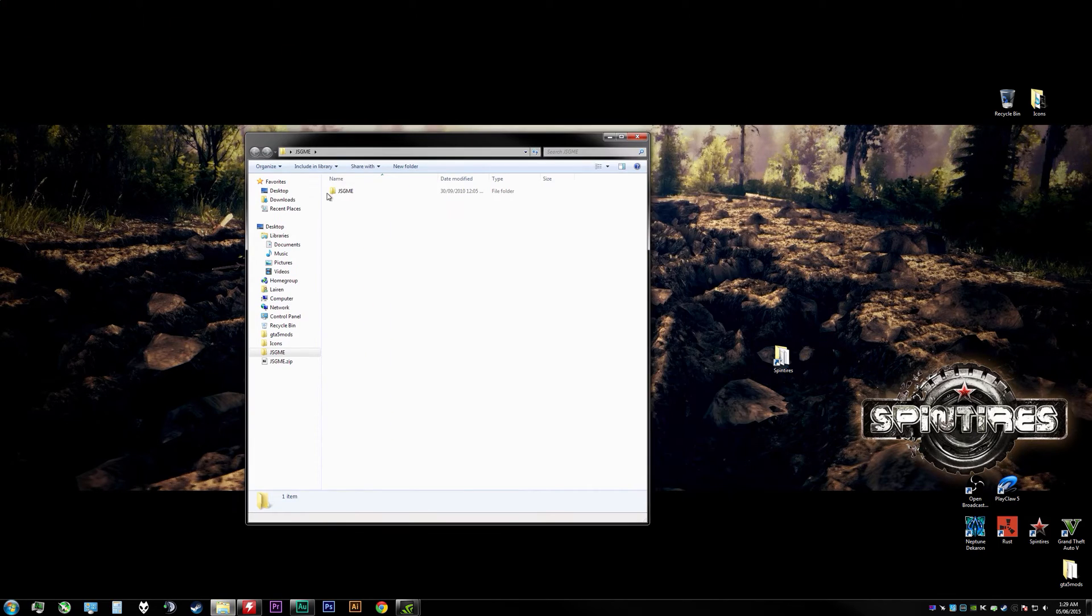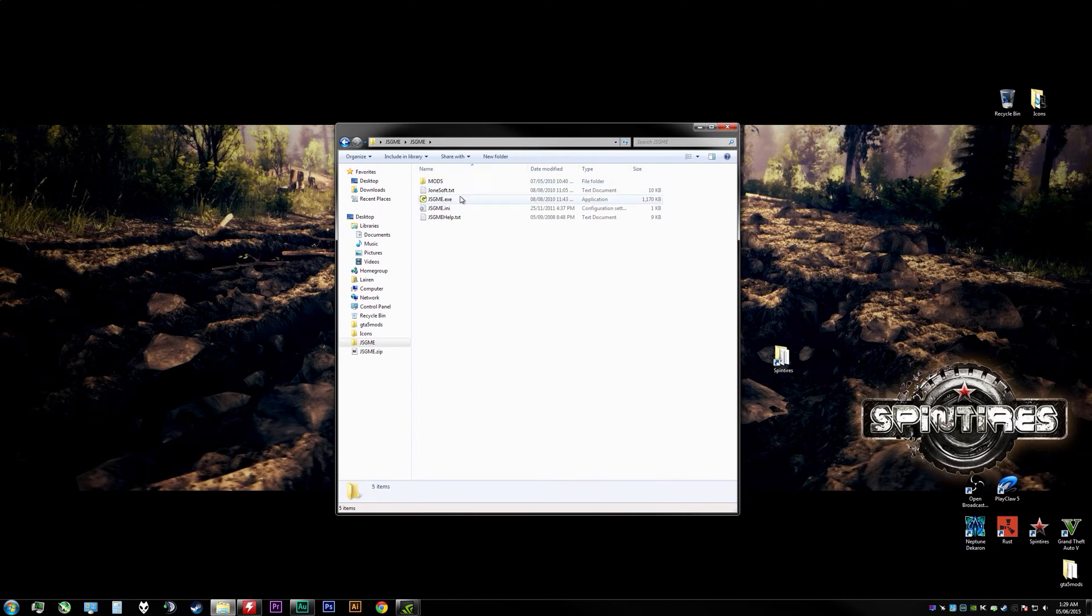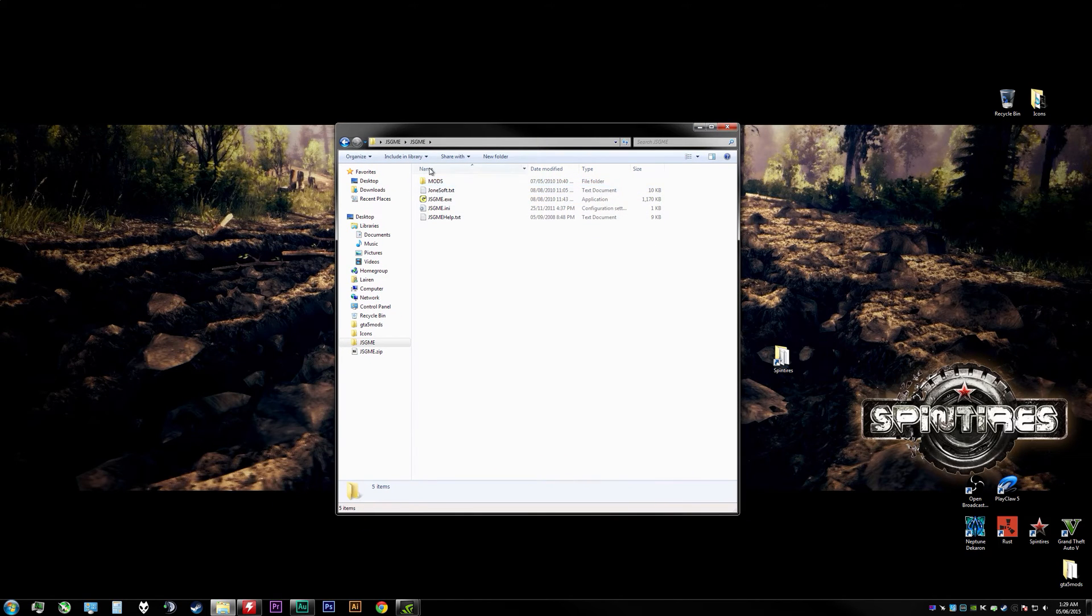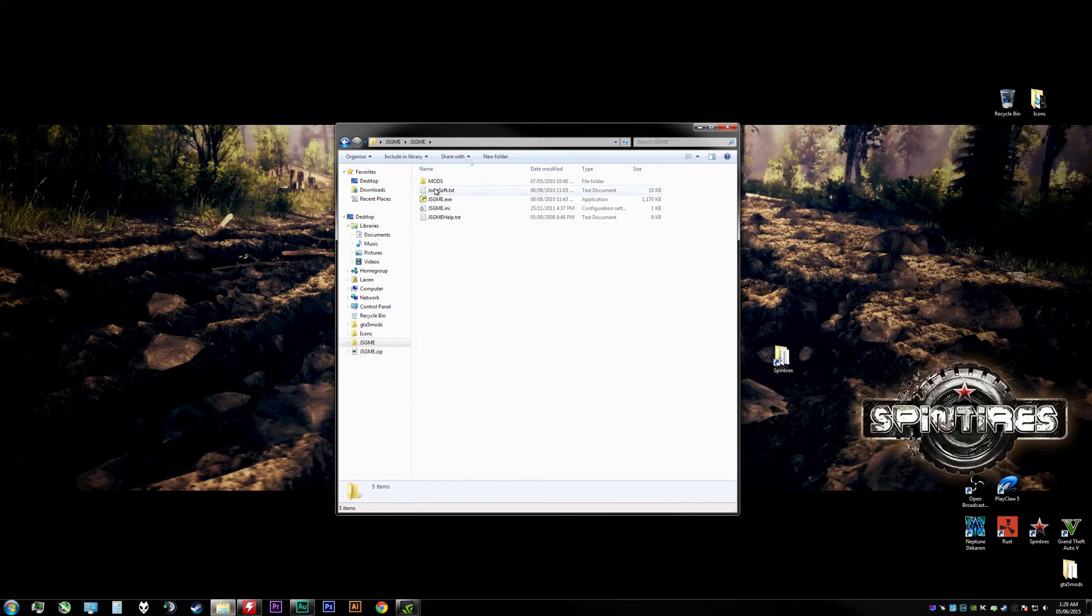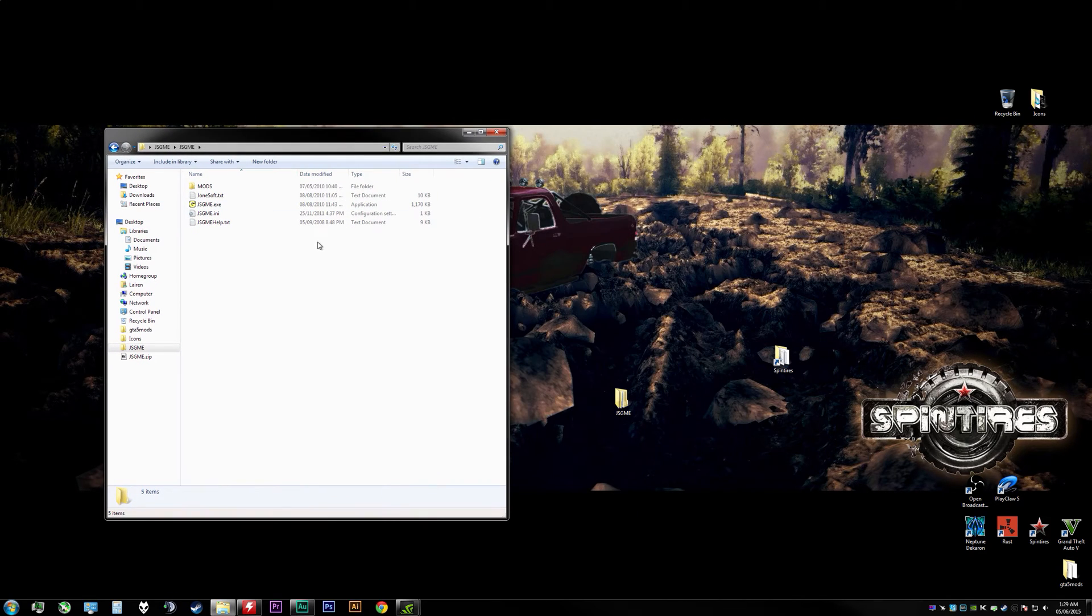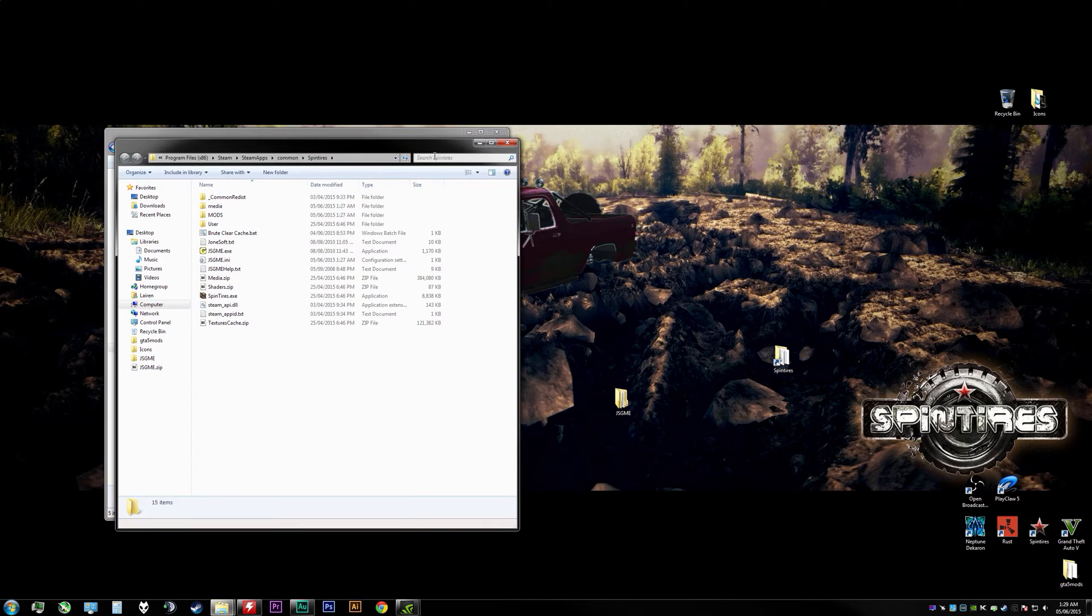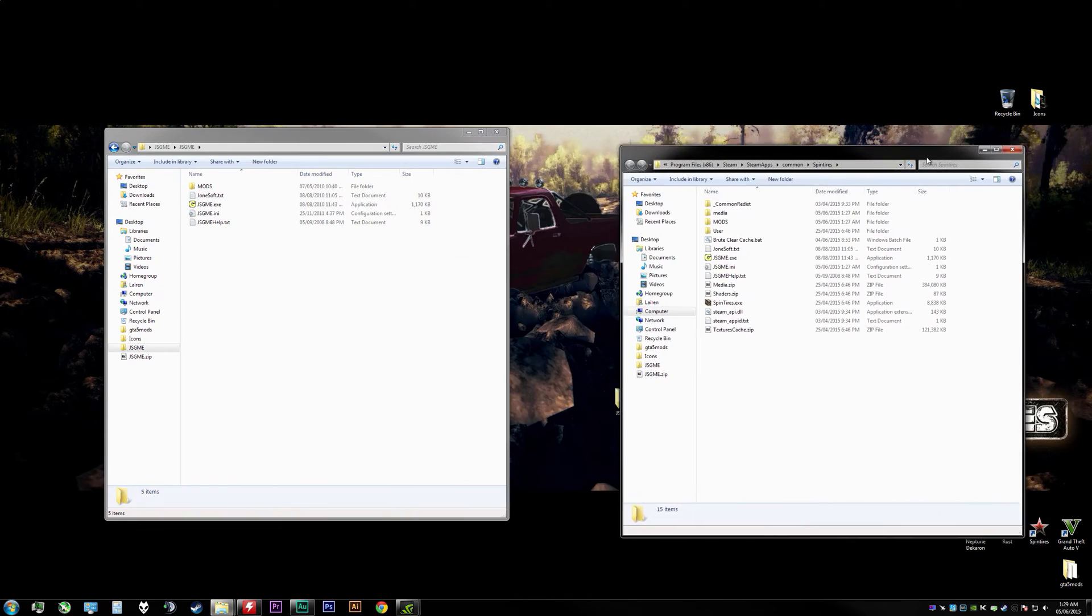Bring over the new folder, open it up, and we are after the contents right here. So the mods folder, the text, the actual exe, everything. We're going to be taking that and copying it over to the SpinTires directory.